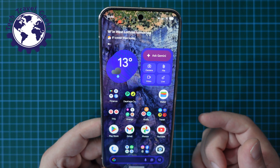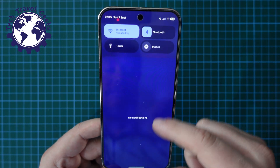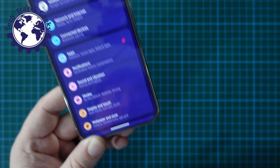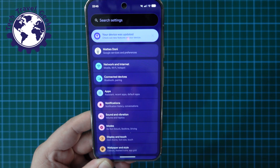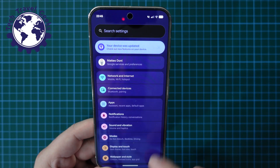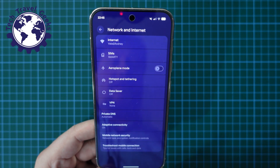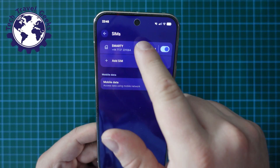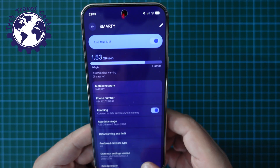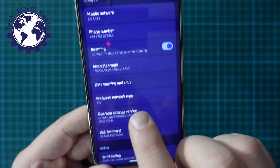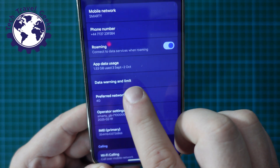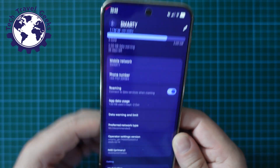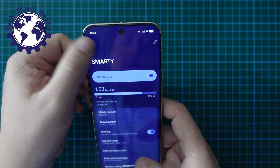If you want to switch your 5G back on, swipe down, swipe down again, and select the cog for your settings menu. Go to Network and Internet, select SIMs, then in the SIM menu select the SIM you want to apply this change to. Scroll down to Preferred Network Type, tap on that, and tap 5G. Easy peasy.